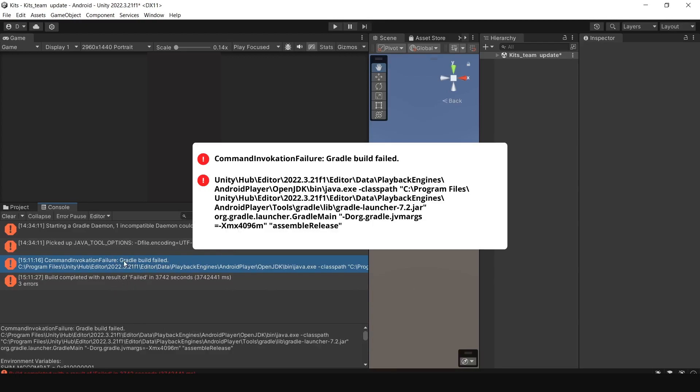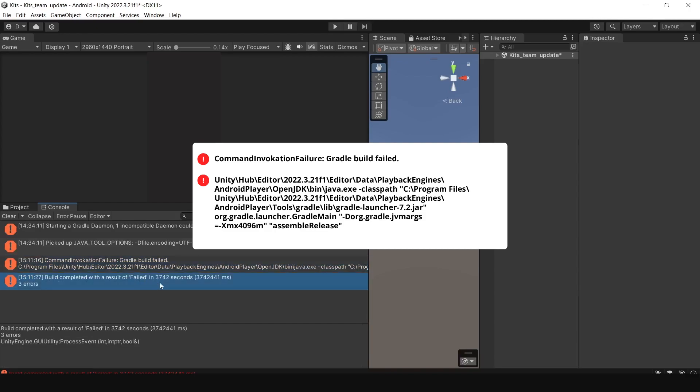This error message indicates that there is an issue with interpreting the Android enableR8 property in your gradle configuration. This property is expecting either true or false, but it seems to be an empty string.